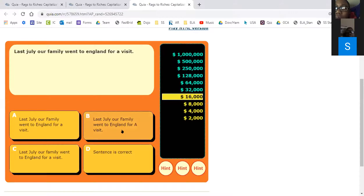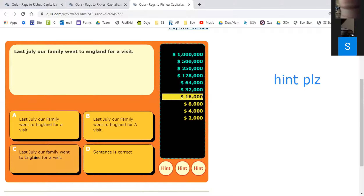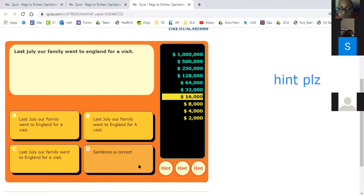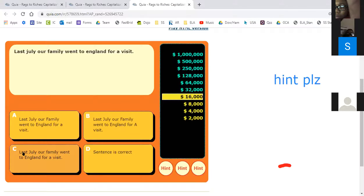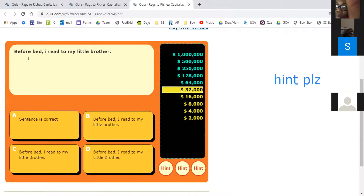Jackson, are you ready? 'Last July our family went to England for a visit.' Is it A: Last, July, and family capitalized; B: Last, July, and England capitalized; C: sentence is correct; or D? Jackson said C. Why? Because the beginning of the sentence must be capitalized, July is a month and must be capitalized, and England is a place so it must be capitalized too. Good job!